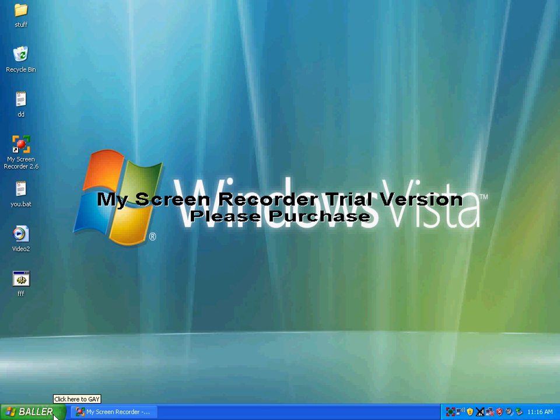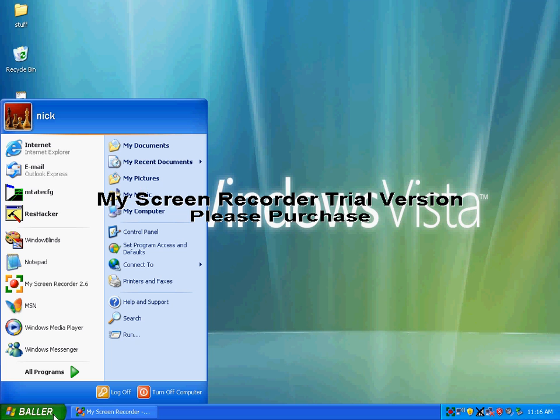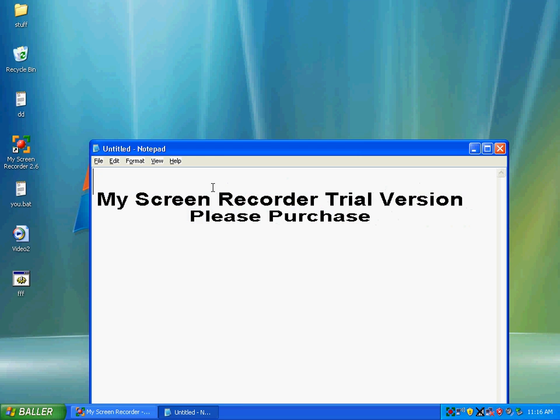Hello, I'll show you how to make a prank virus hack. Open up Notepad and then type the following.